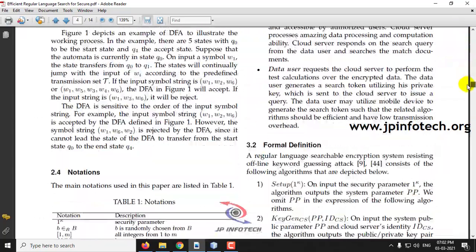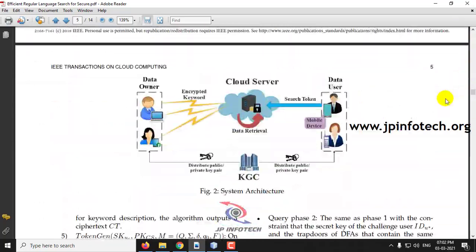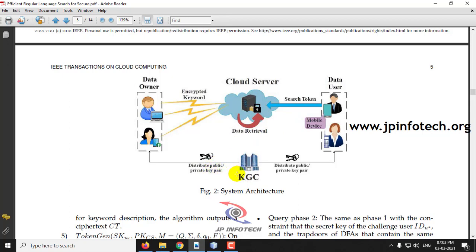In this project we can see the system architecture where we have the entities: data owner, cloud server, data user, and the KGC — that is the Key Generation Center. The data owner uploads a file to the cloud server with encrypted keywords, and the user can search the data available in the cloud server using only the search token. For security and for accessing the files, the KGC provides the public and private key pairs to the data owners and the data users.